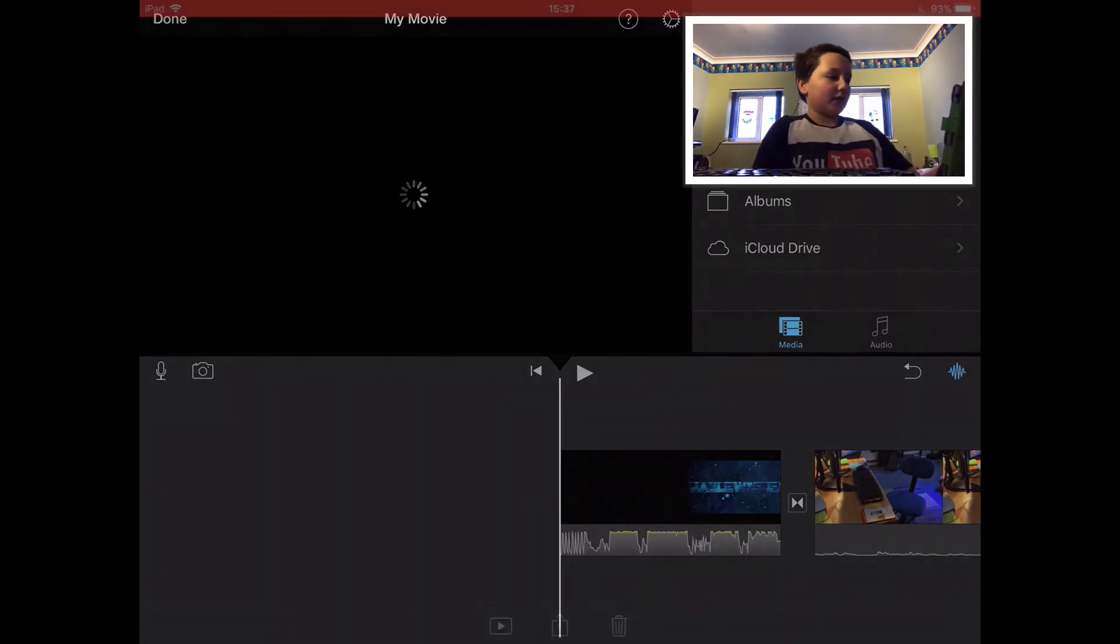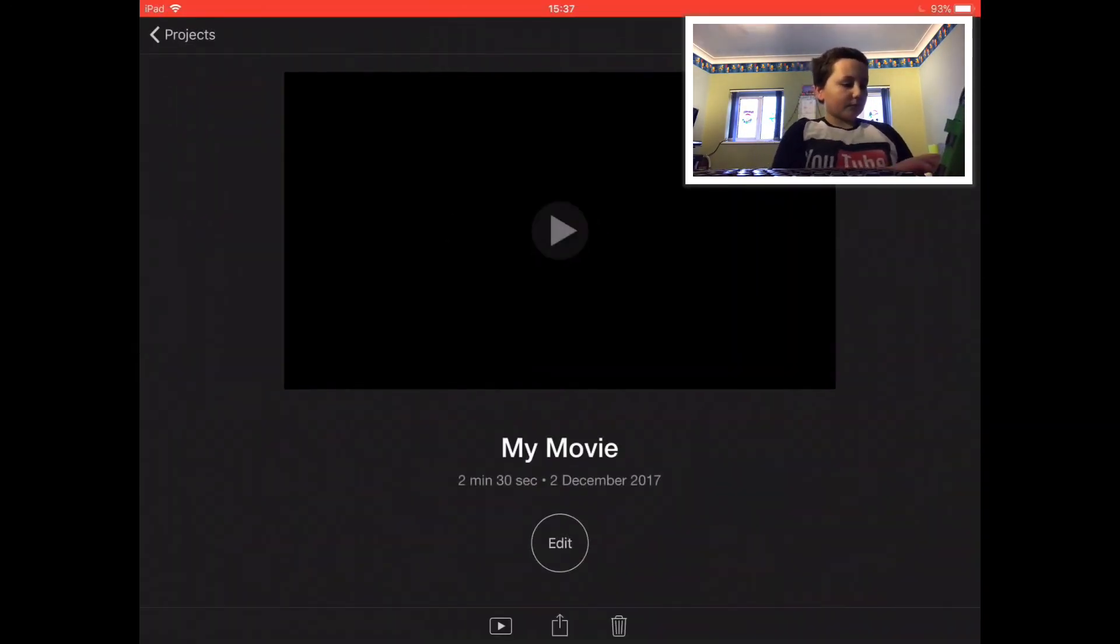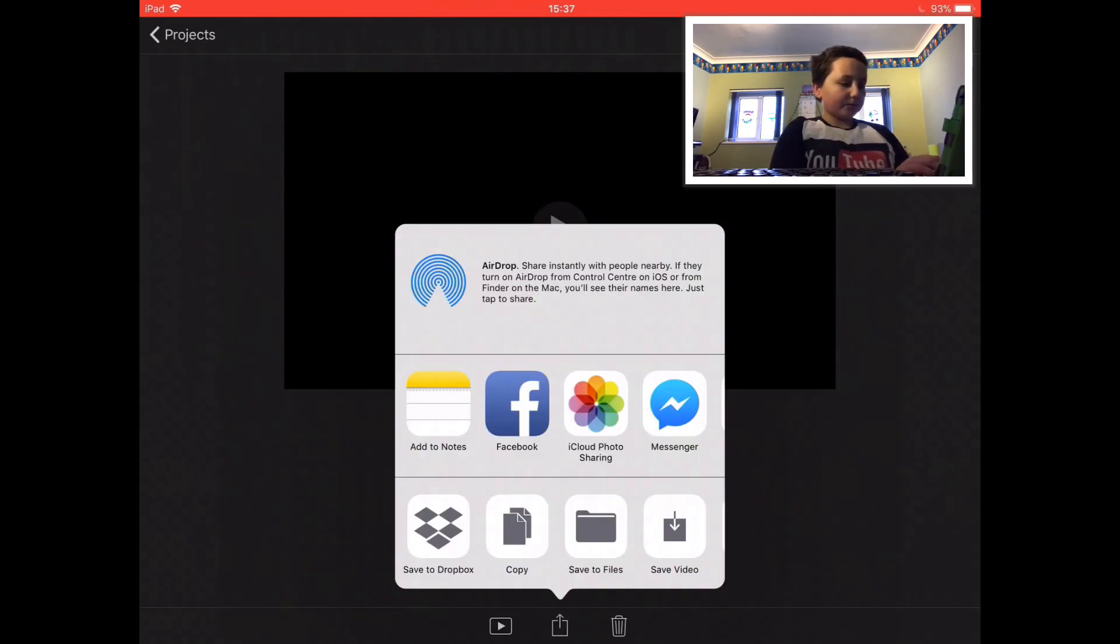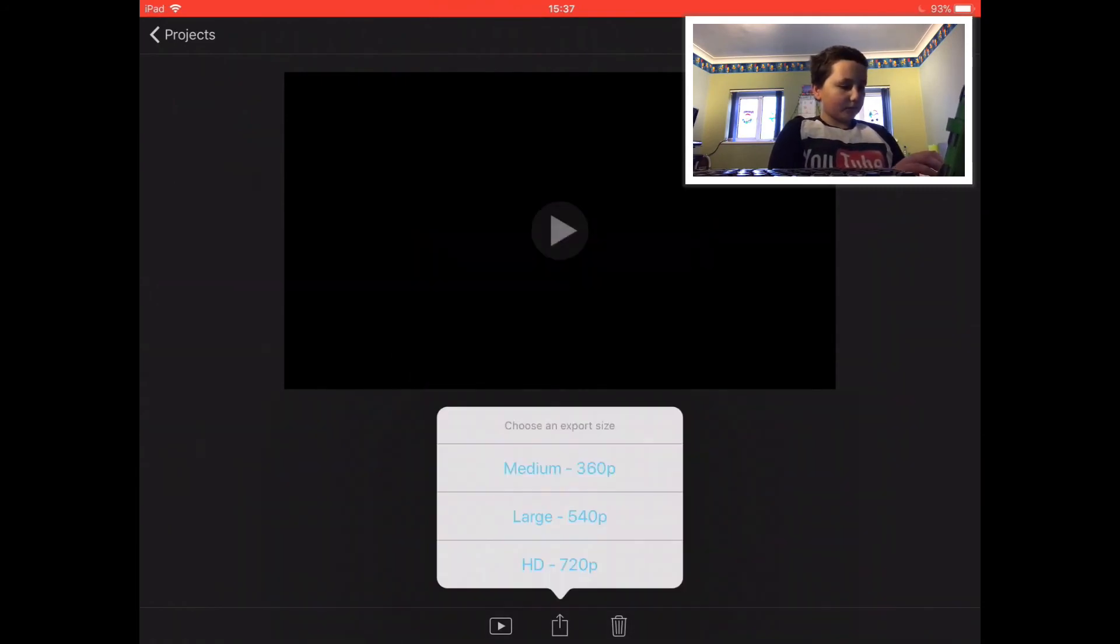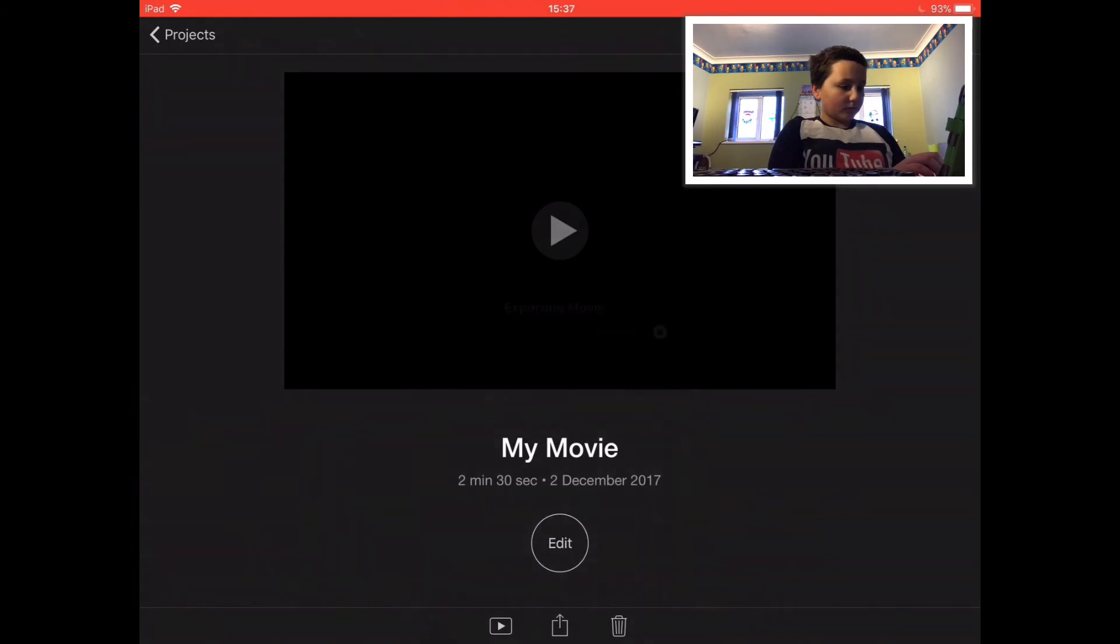Once that's all done, I click done. And I export it to my photo library in HD.